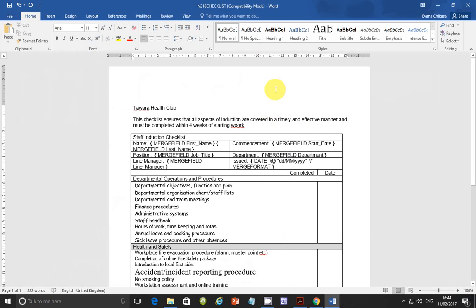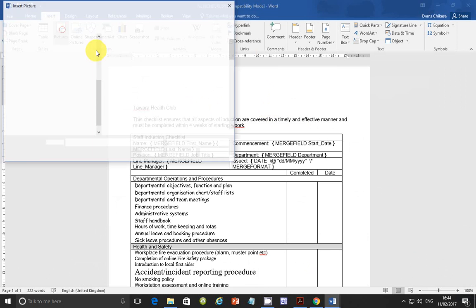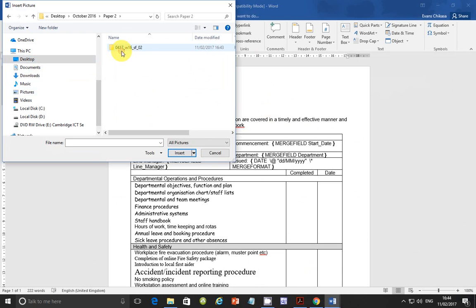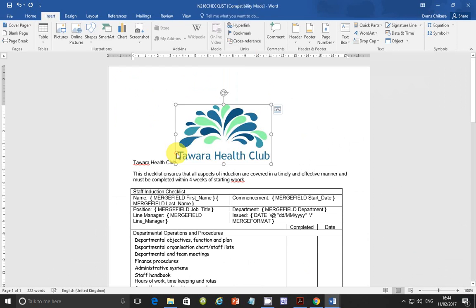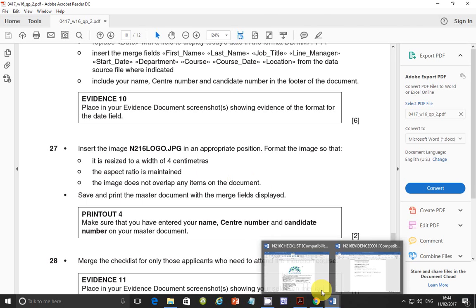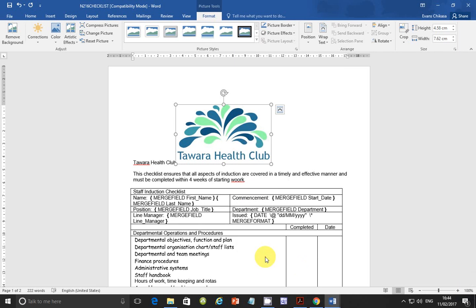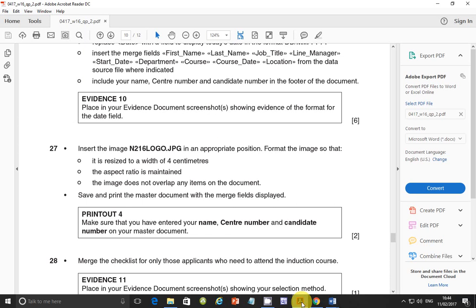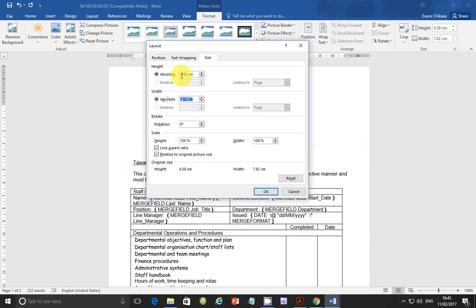Put your cursor where you want the image, then go to Insert, Pictures, and browse to the location where your files are saved. Find the logo image and insert it. Then right-click on it and go to Size and Position. Under Size, make sure 'Lock aspect ratio' is checked, then set the width to four centimeters.